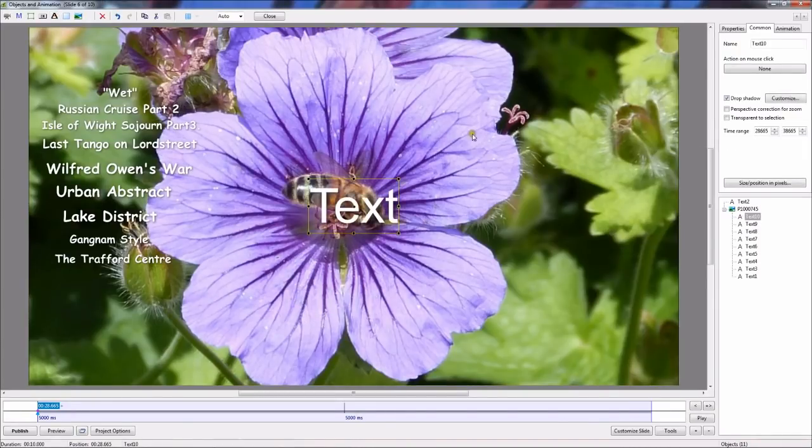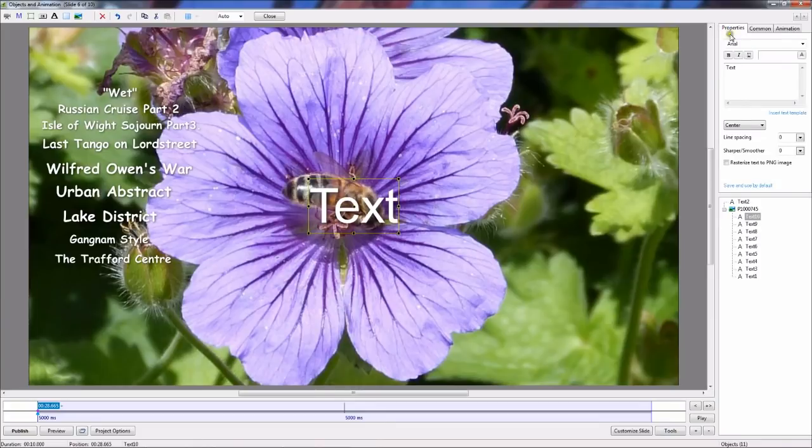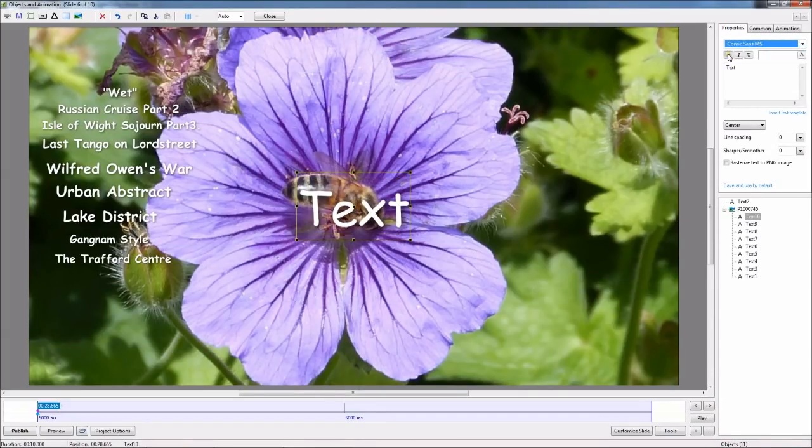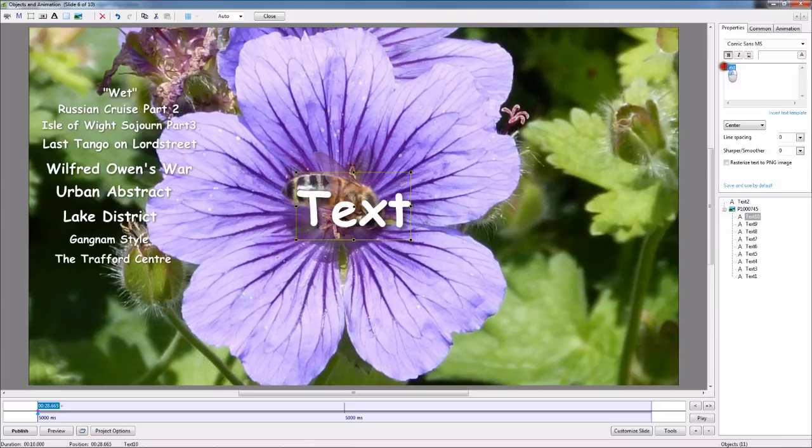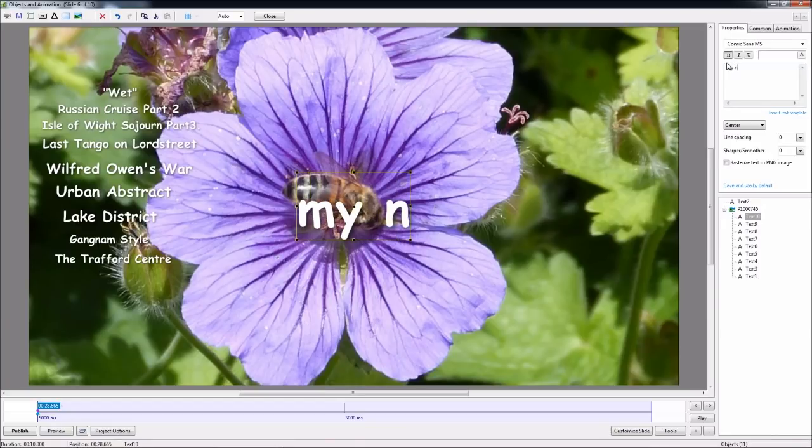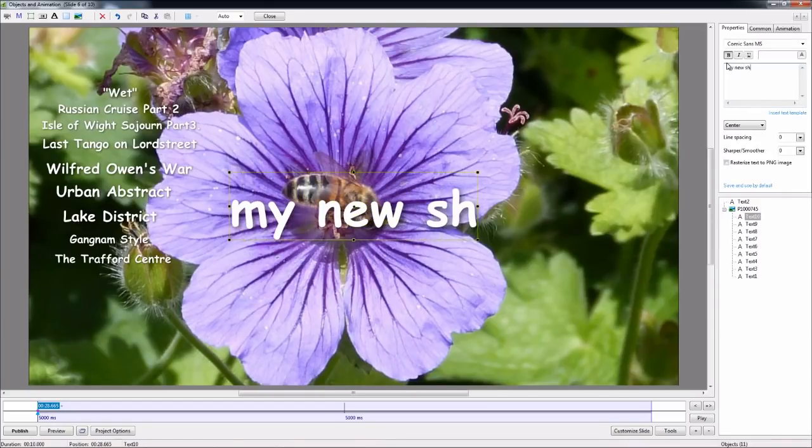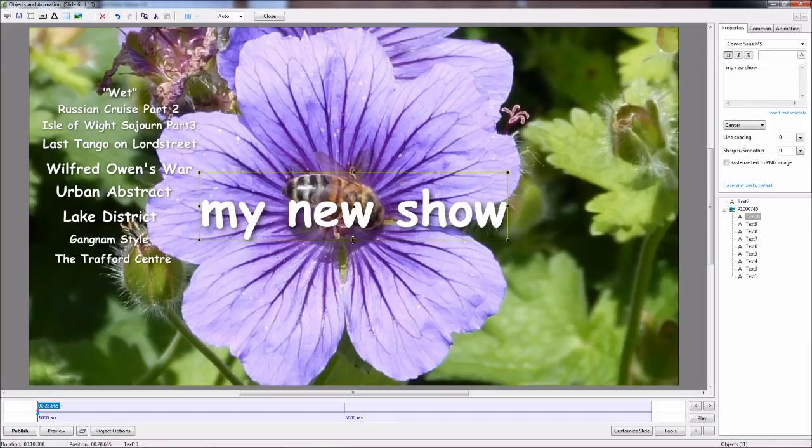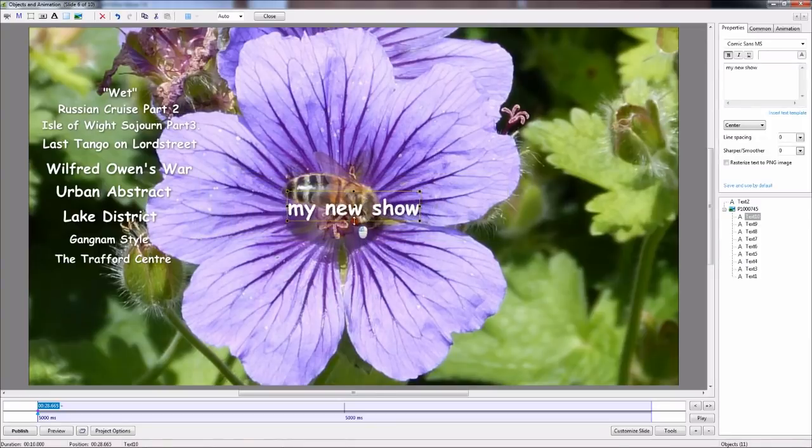Click on the Properties tab. I've scrolled down to the text that I normally use and highlighted it. I'm now going to type in a title My New Show. I'm resizing it by dragging the bounding box and positioning it under the existing titles.